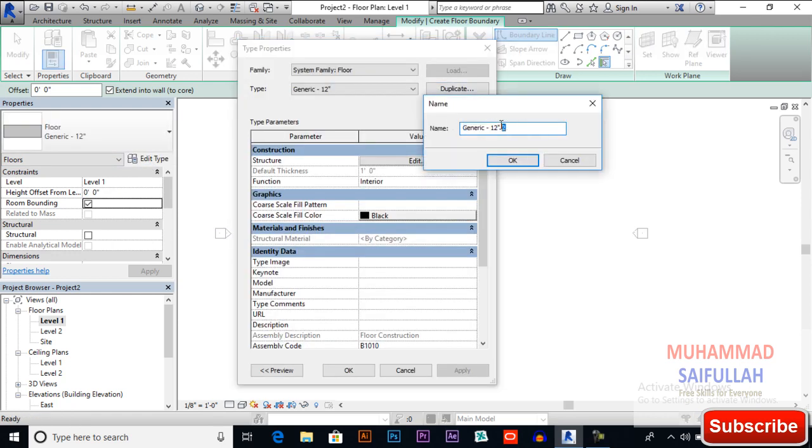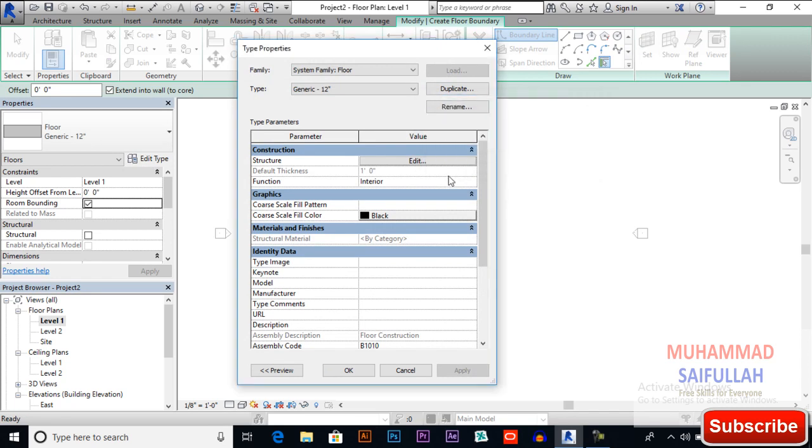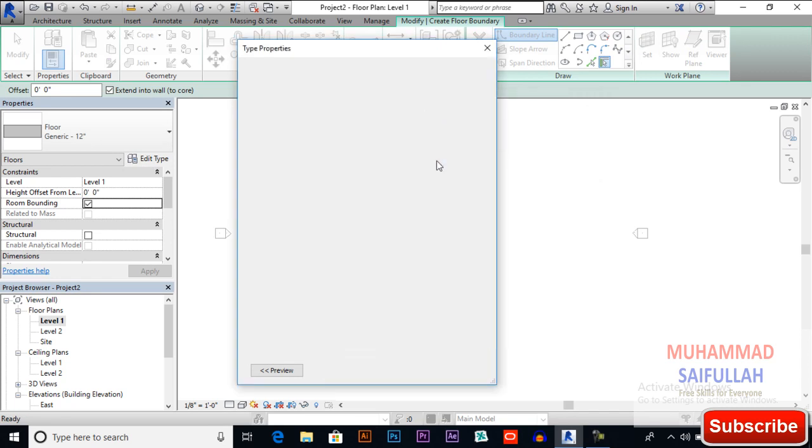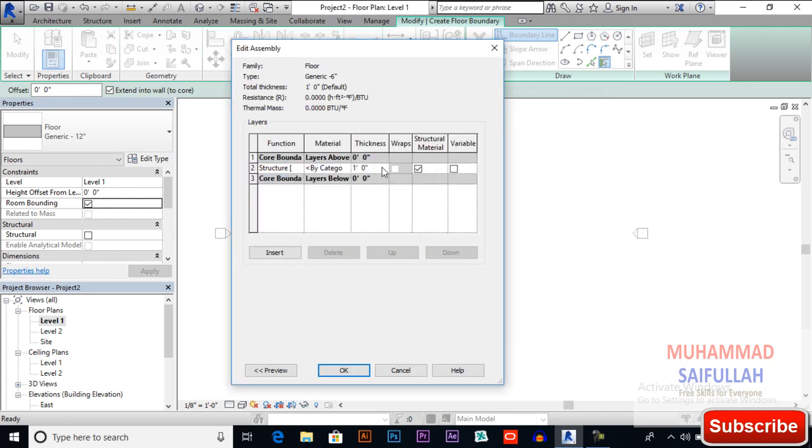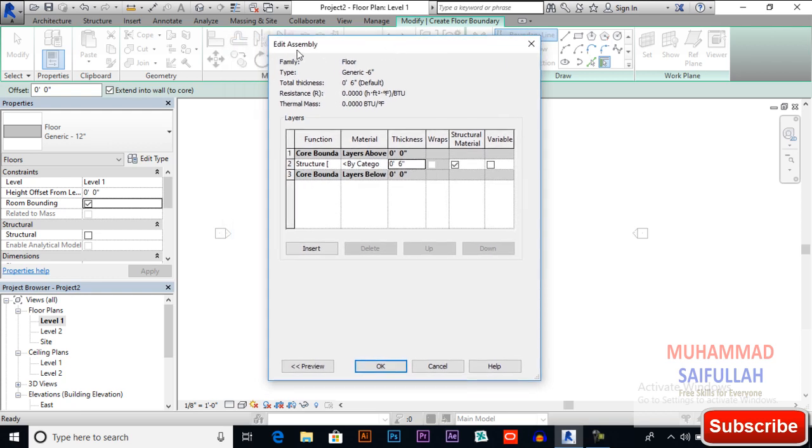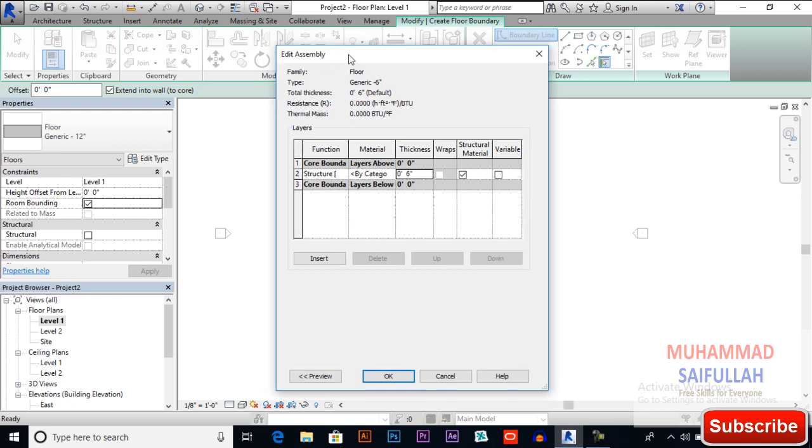Edit your style and you can change your structure from one three to six inches. You also can apply a pattern above our core boundary, like we discussed for ceiling. You can apply a pattern or a carpet type of material above our core boundary.